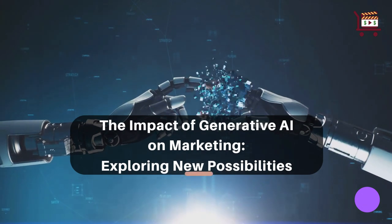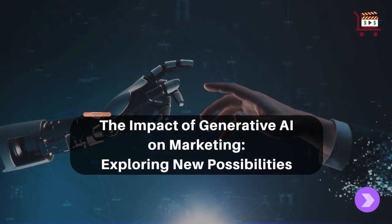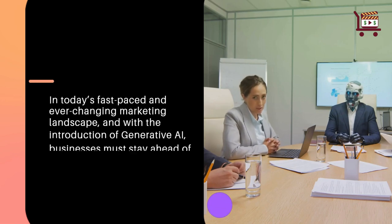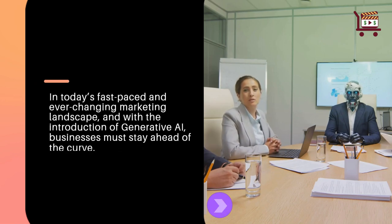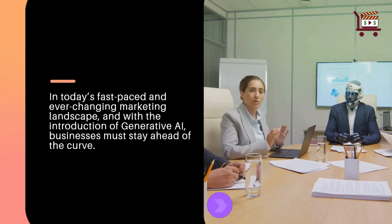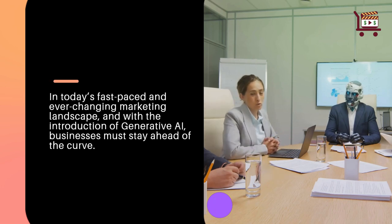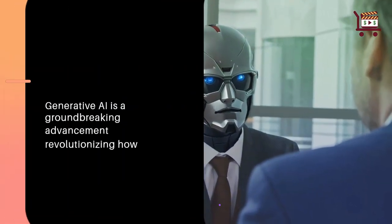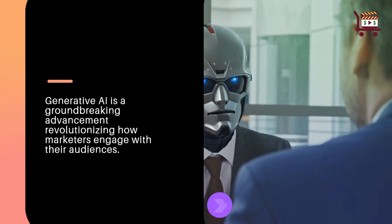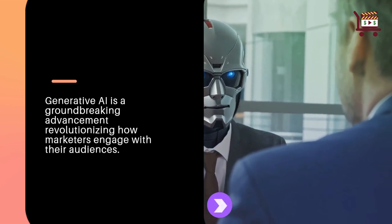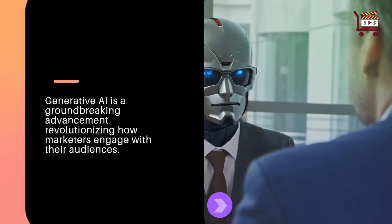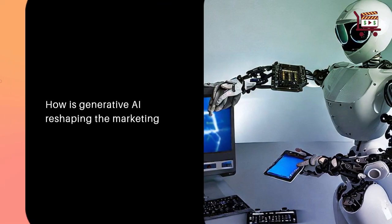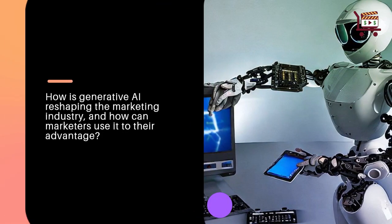The impact of generative AI on marketing: exploring new possibilities. In today's fast-paced and ever-changing marketing landscape, with the introduction of generative AI, businesses must stay ahead of the curve. Generative AI is a groundbreaking advancement revolutionizing how marketers engage with their audiences. How is generative AI reshaping the marketing industry, and how can marketers use it to their advantage?